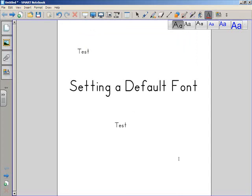So I hope that this was a useful tutorial, and have fun setting those fonts.